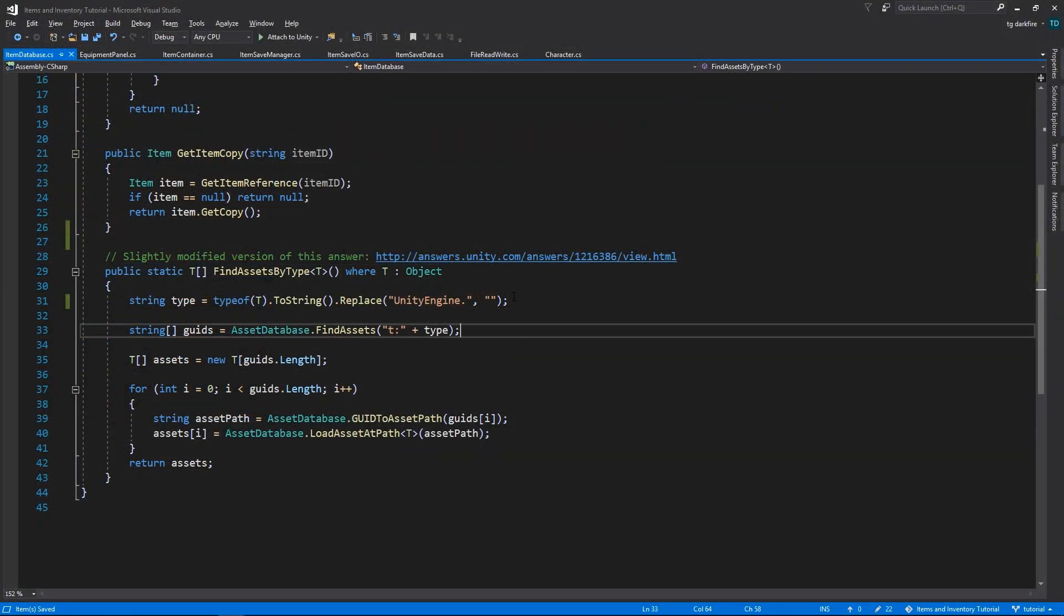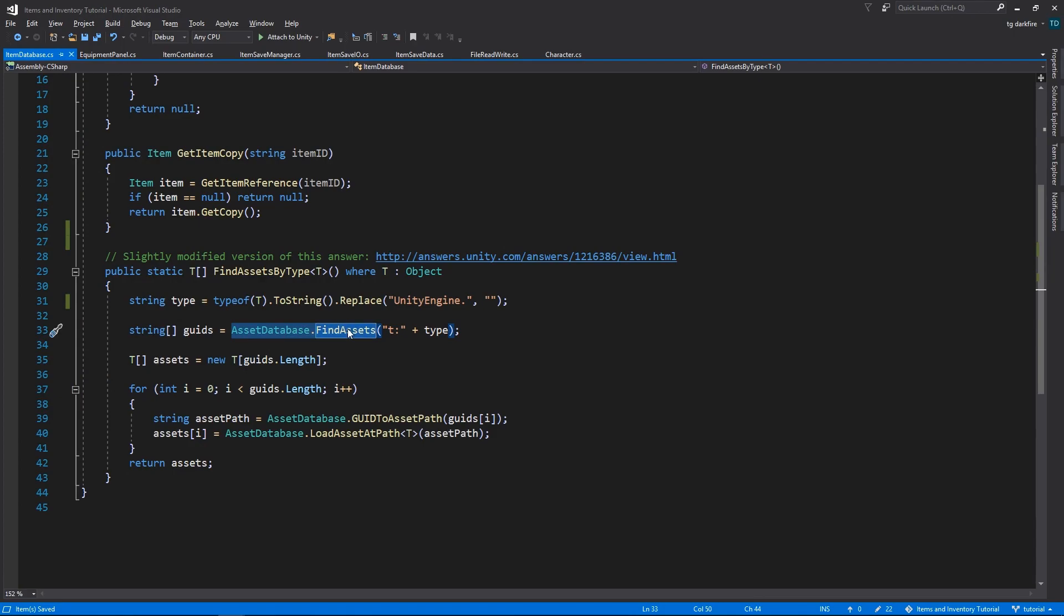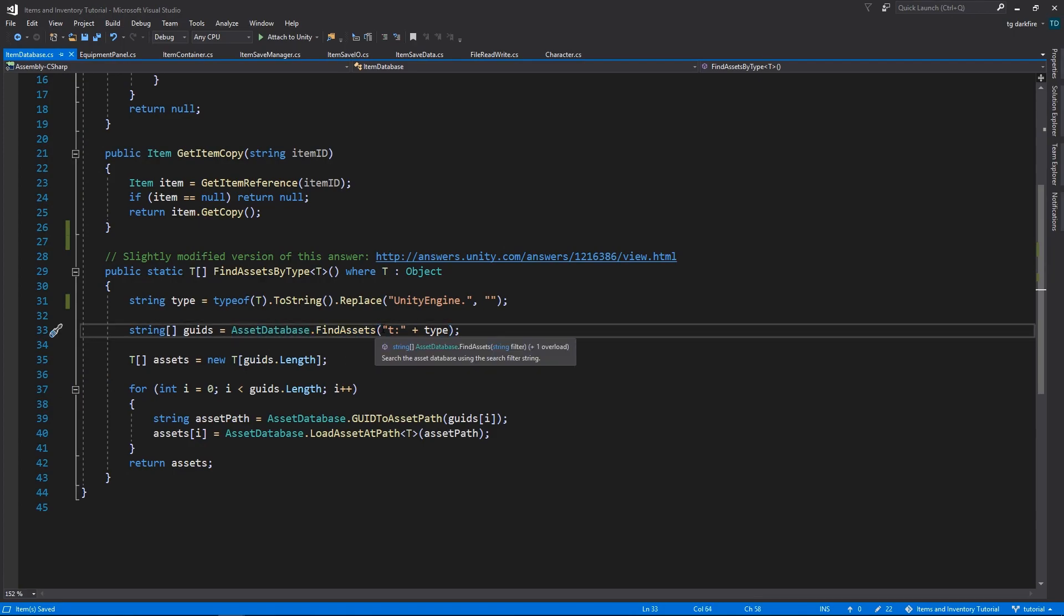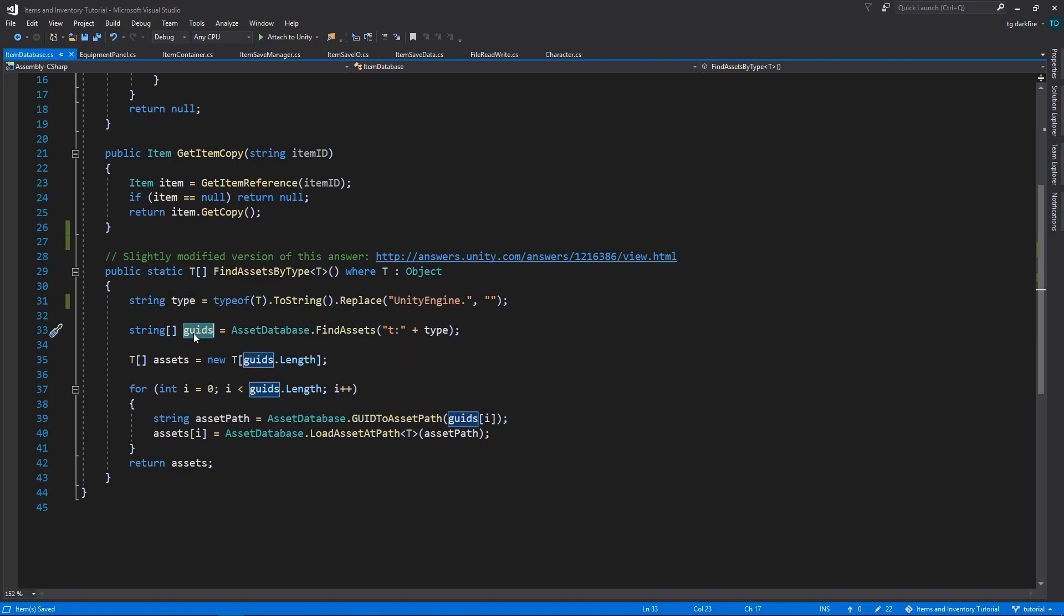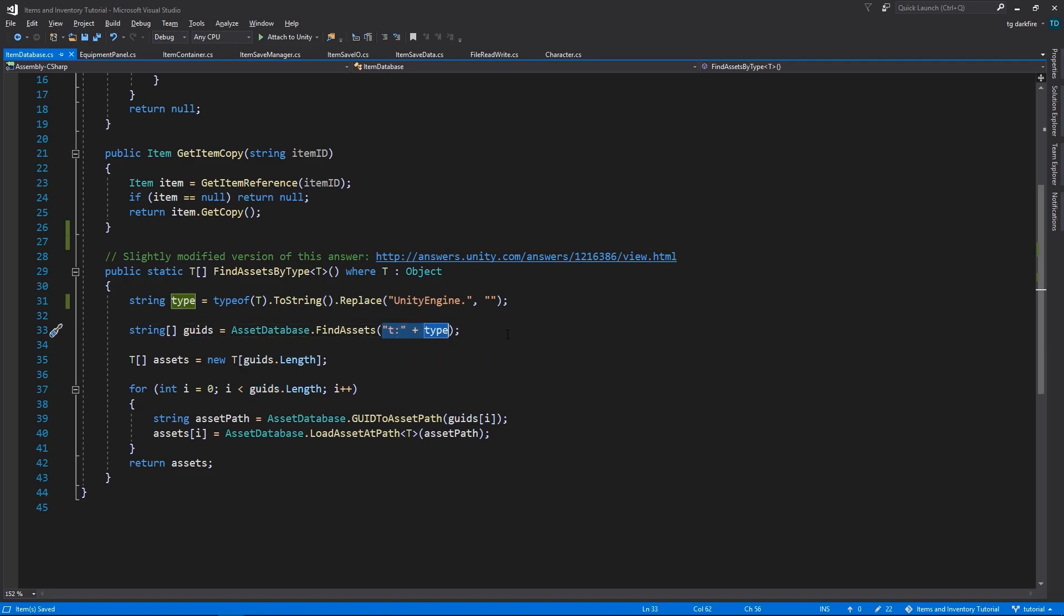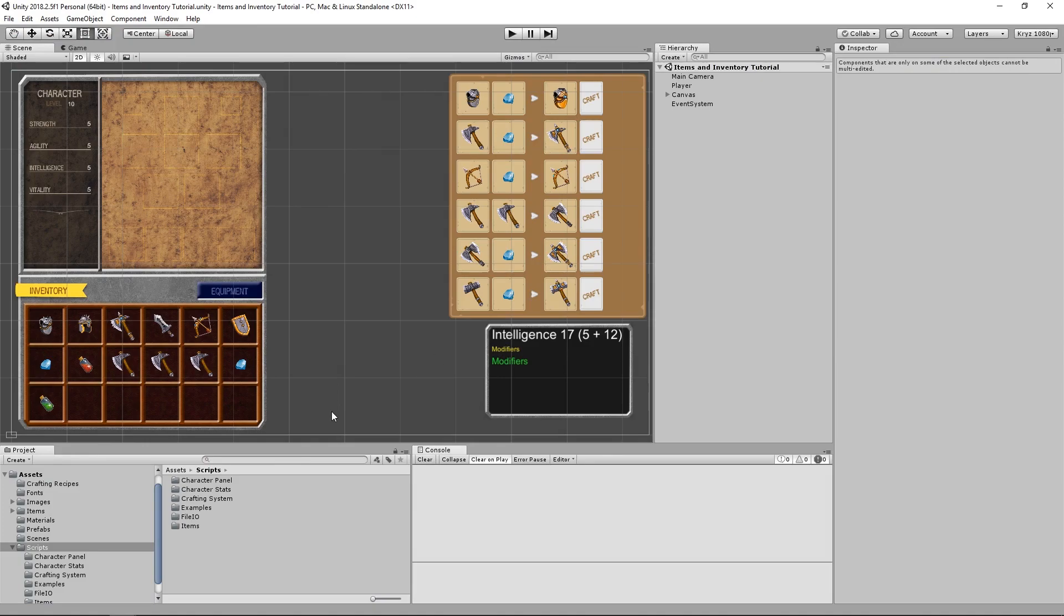So, after converting the type of the object to a string, we'll need to call assetDatabase.findAssets. We supply the parameter T, colon, and then the type of the object that we need to search by, and it will return a string array with the globally unique identifiers of all of the assets of that type. The way that this method uses to filter is the exact same way that we can use to search for assets in our project folders.